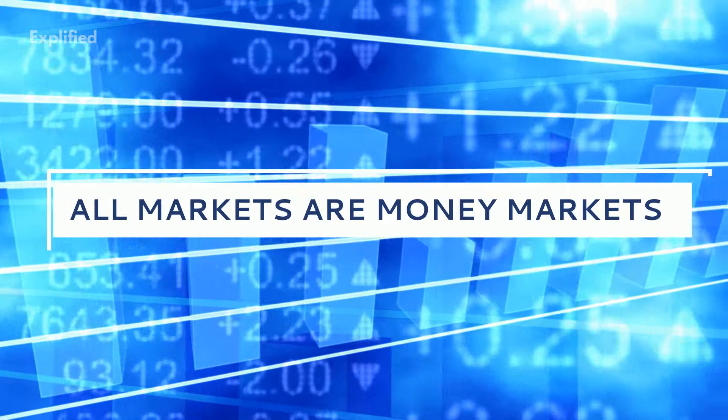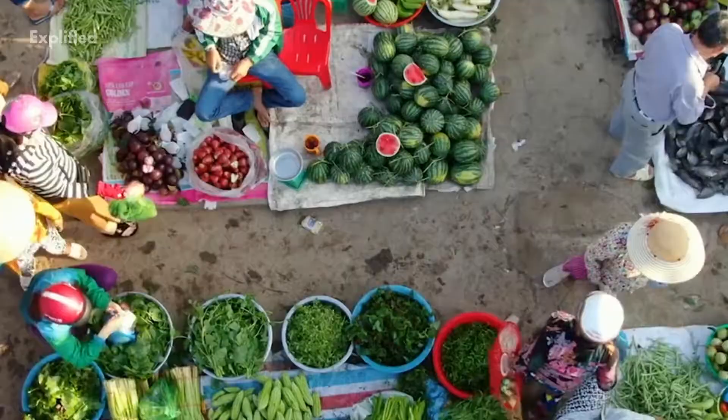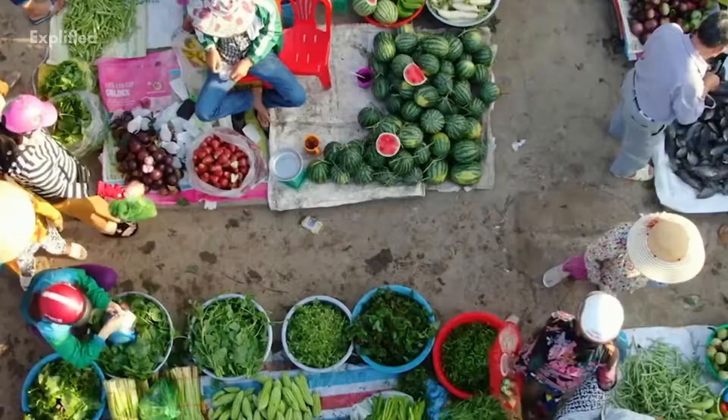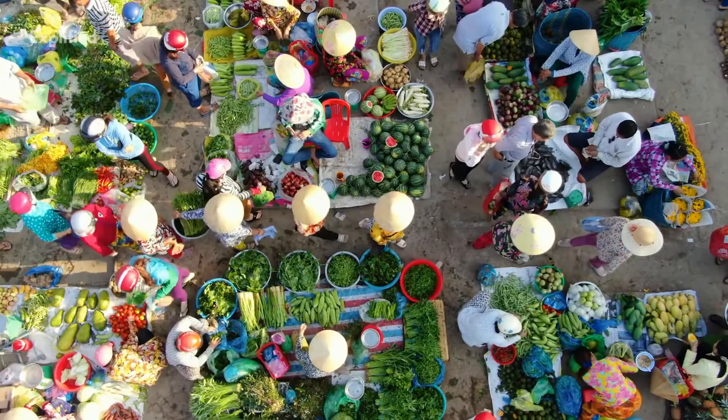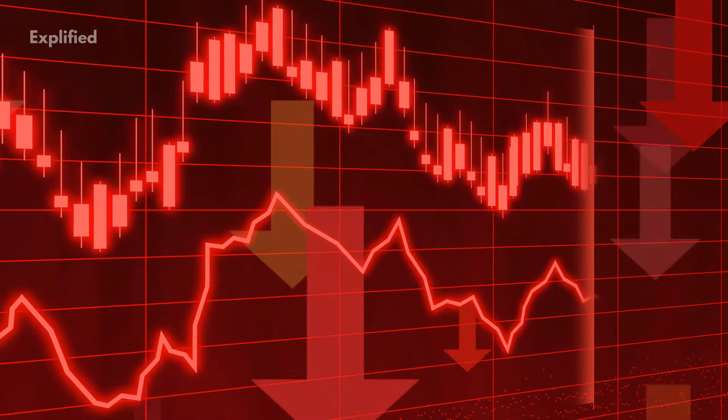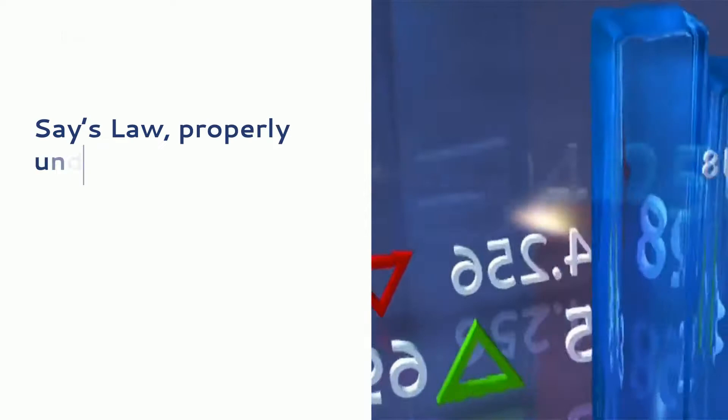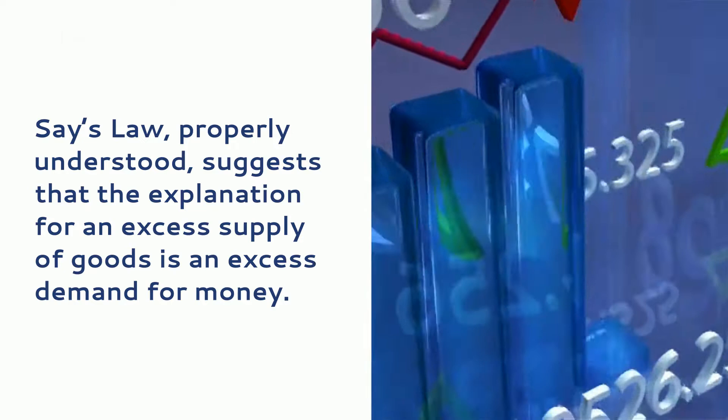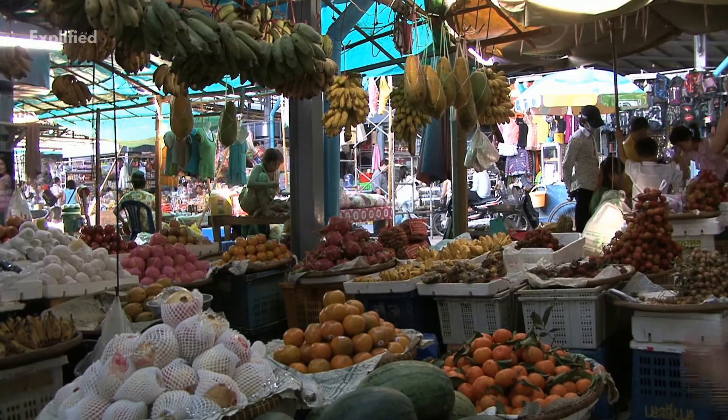Because all market exchanges are of goods or services for money, all markets are money markets. And the only way there can be an excess supply or demand for goods is if there is an opposite excess supply or demand for money. Take the more obvious case of a glut of goods, such as one might find in a recession. Say's law, properly understood, suggests that the explanation for an excess supply of goods is an excess demand for money. Goods are going unsold because buyers cannot get their hands on the money they need to buy them despite being potentially productive suppliers of labor.